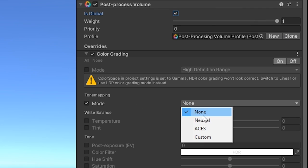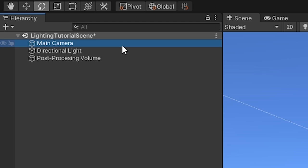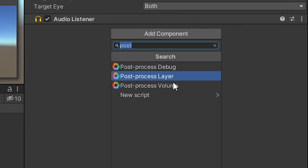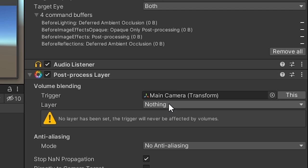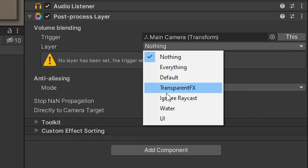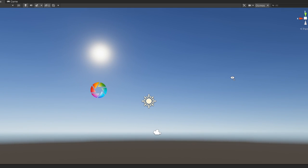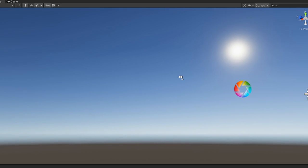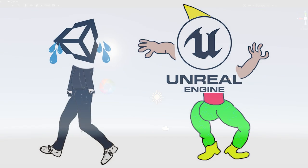Add color grading and set the mode to ACES. Now go to your camera, add a component, post-process layer. Layer: water. Now it looks more real. Look at that. They should make this the default.